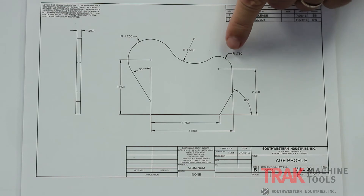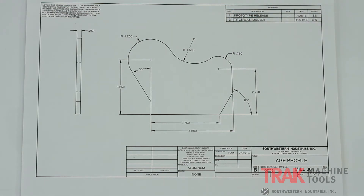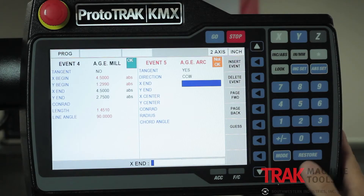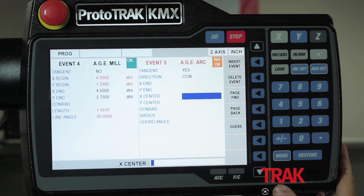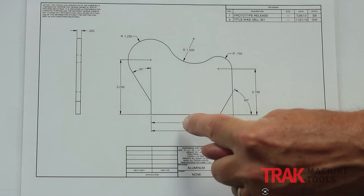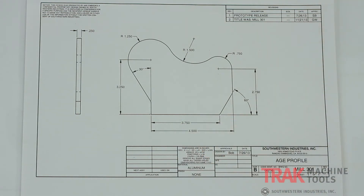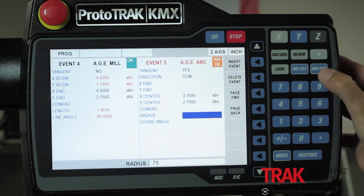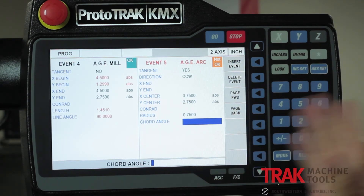It says, what do you want to do next? I'm going to do an arc. This arc is tangent to the line, so I say one for yes. Direction is counterclockwise. For X and Y end, it doesn't know — that's the tangency that's missing. As I explained before, if there's no tangency, I have to guess. But in the case where there is a tangency, the direction of the arc will give it the right answer, whether I guess or not. So I'm leaving them blank and filling in the centers: 3.75 in X, 2.75 in Y. The last thing I know is the actual radius of the arc, which is three-quarters of an inch. Even though it doesn't say okay yet, there's nothing else I can tell it, so I page forward.